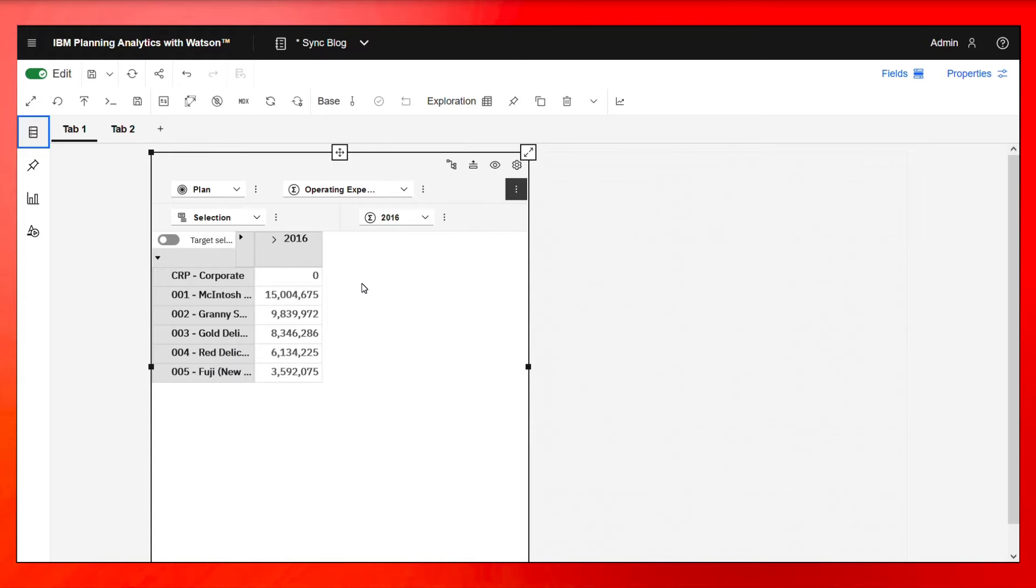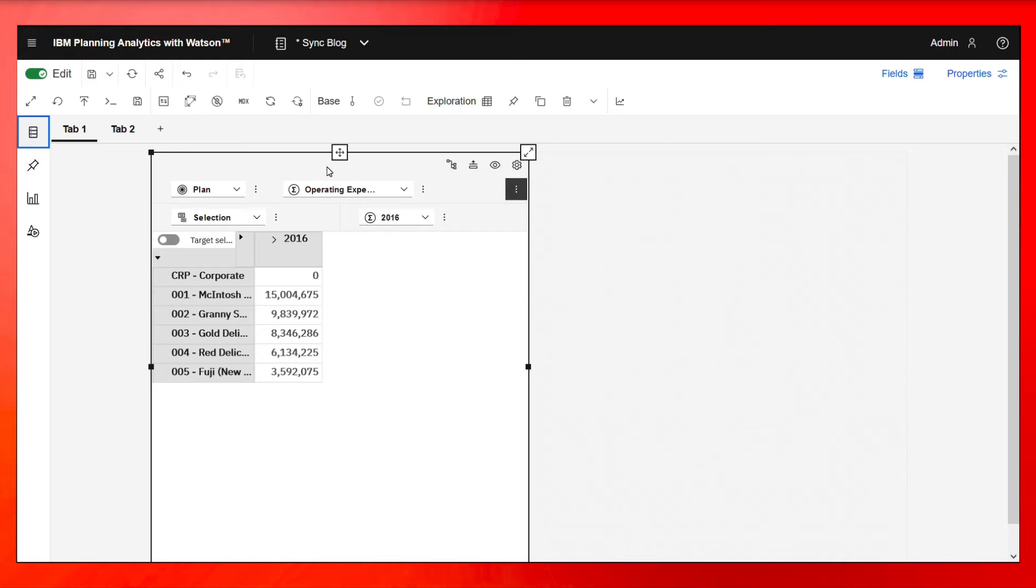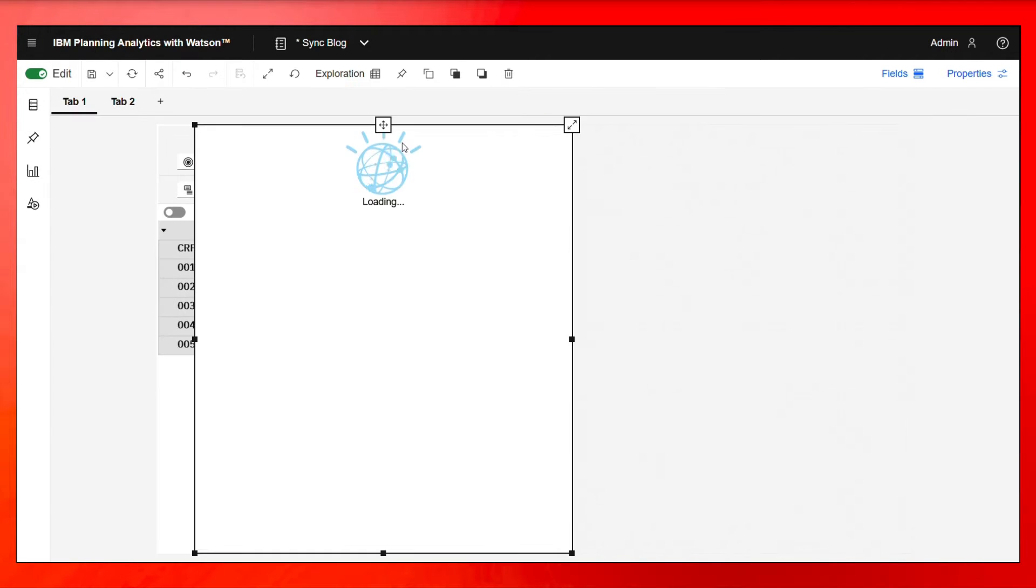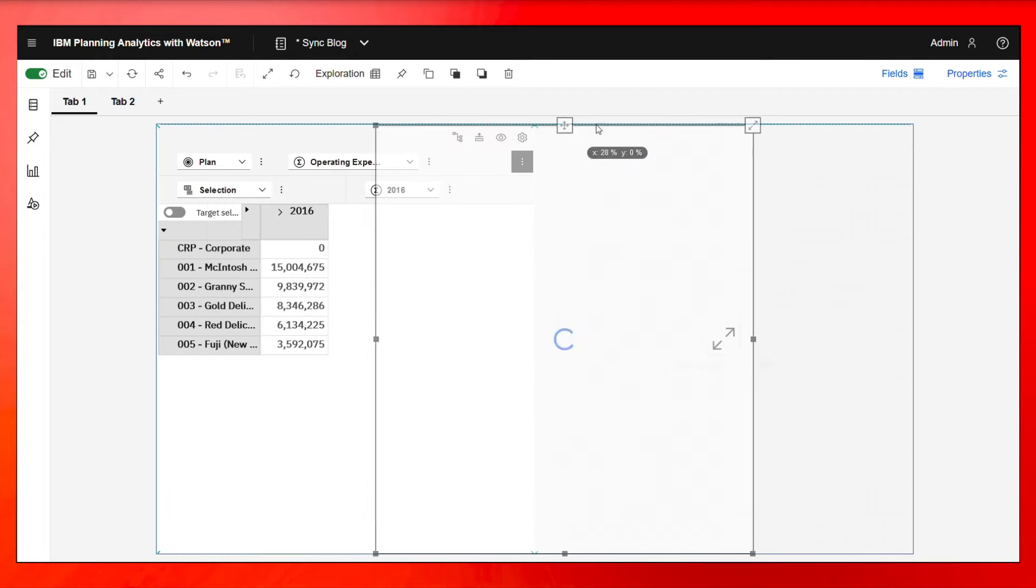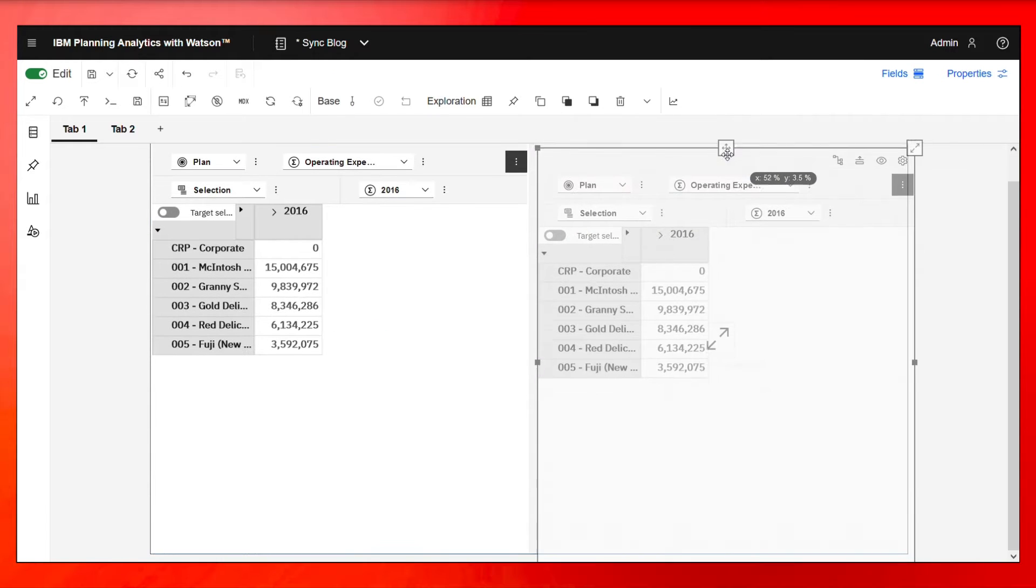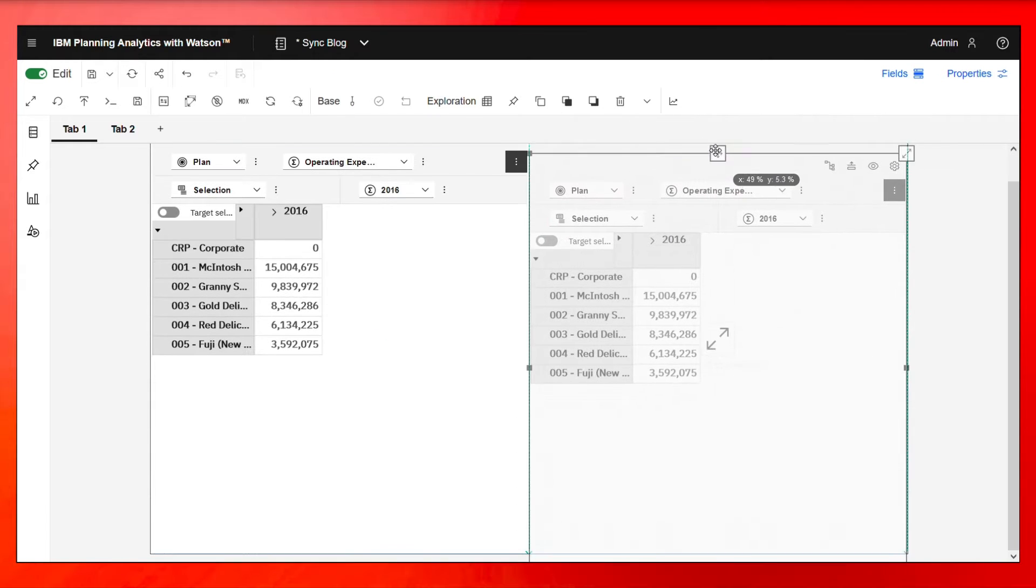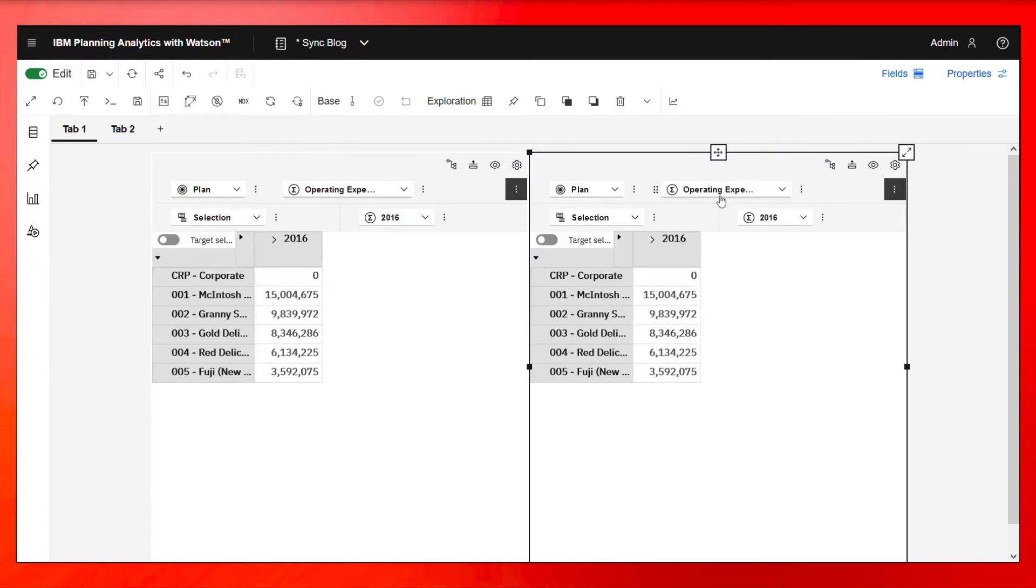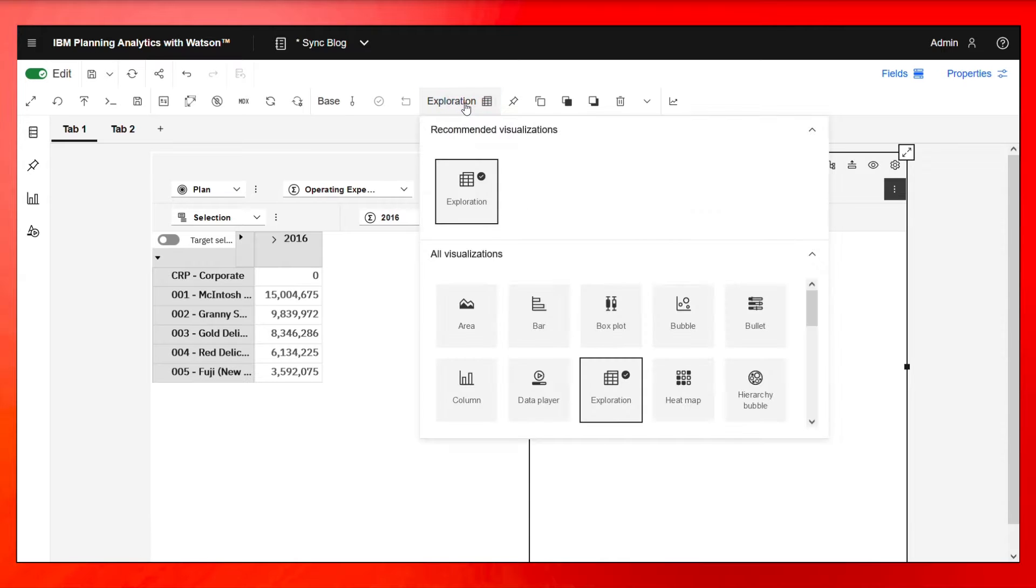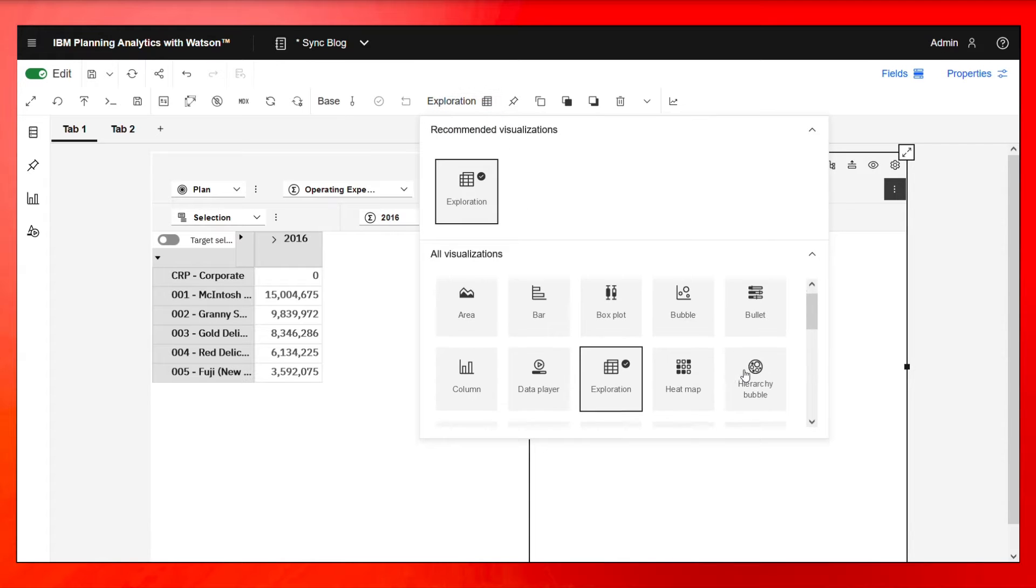Now, maybe I want to have a visualization of the same data right next to it while maintaining this exploration. So let me go ahead and create a duplicate and drag it right next to it. And then let's change this exploration on the right to a pie chart.